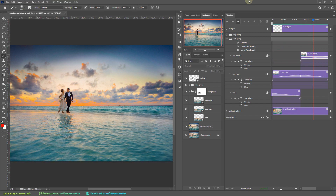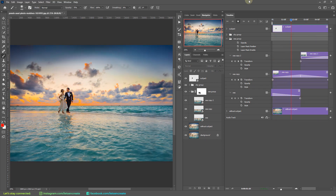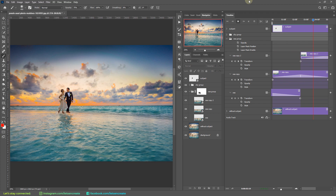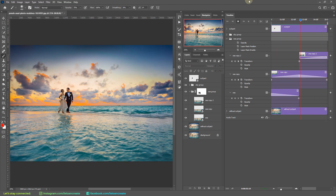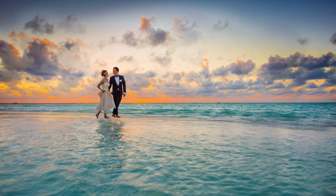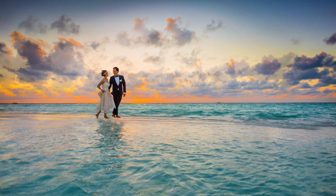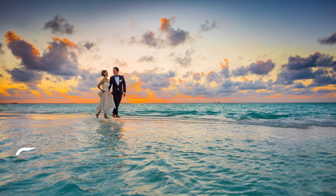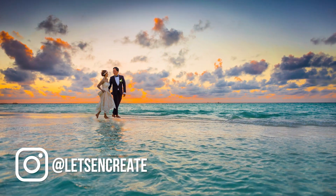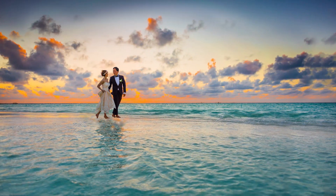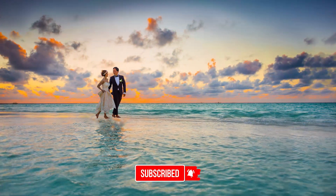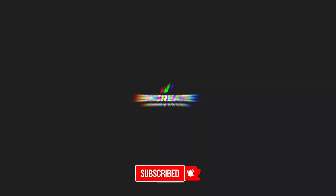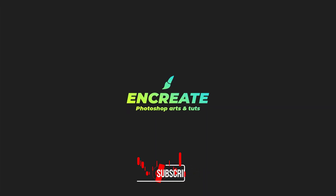That looks a lot better! This is one of many ways to animate a still photo and create an extraordinary animated image out of it. I'd love to see what you create — post your final animations on Instagram and tag me. I hope you liked today's video, and if it helped you please subscribe to support my channel. I'll see you in the next one — until then, enjoy creating!